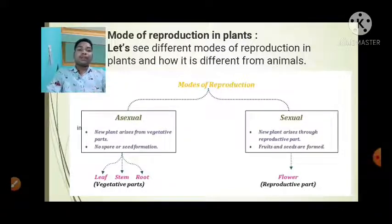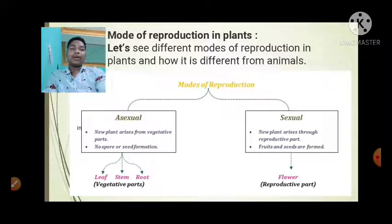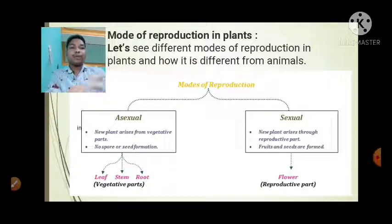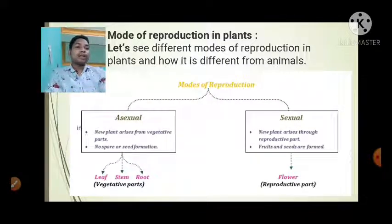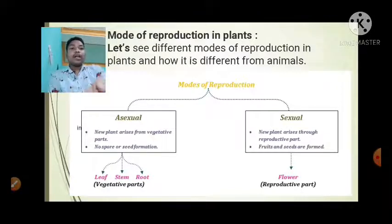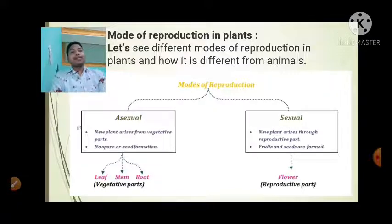The modes of reproduction in plants are two types: asexual reproduction and sexual reproduction. In sexual reproduction, new plants are raised through reproductive parts. Whereas in asexual reproduction, new plants are raised from vegetative parts.